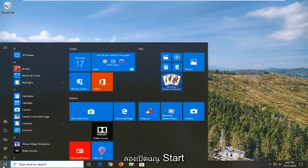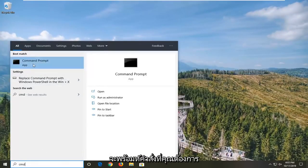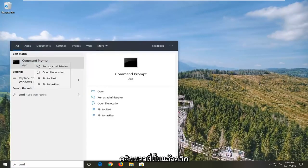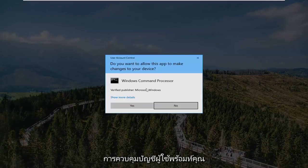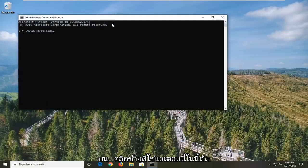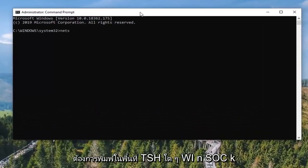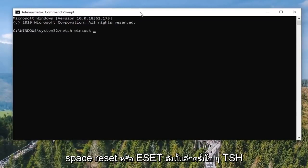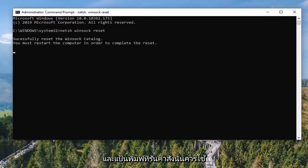One more thing you can try: open up the Start menu once again and type in CMD. Best match will come back with Command Prompt — right click on that and then left click on Run as Administrator. If you receive the User Account Control prompt, left click Yes. In this elevated command line window, type in: NETSH space WINSOCK space RESET, and hit Enter to run that command.